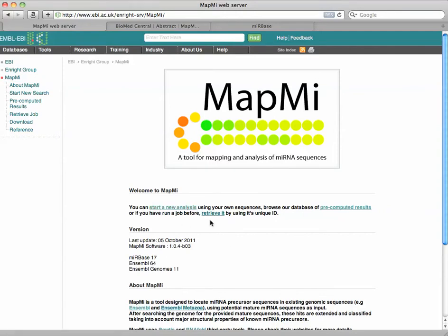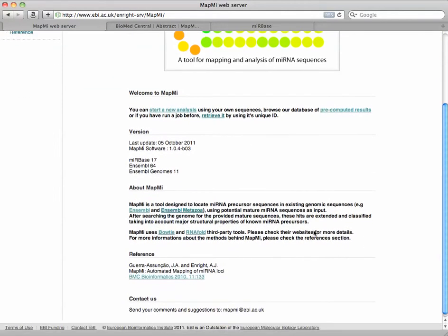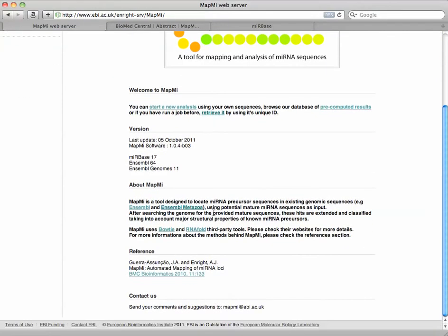You can start an analysis using your own sequences or browse the database of pre-computed results. What we're going to do is just do a quick new analysis. Let's scroll down here a little bit to find out more.